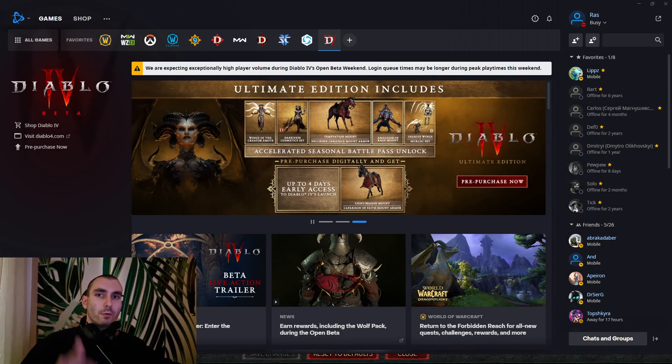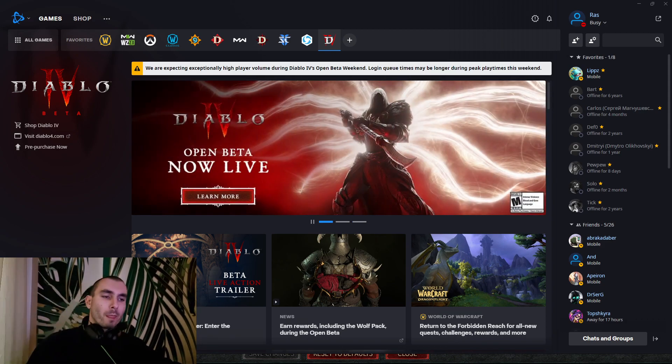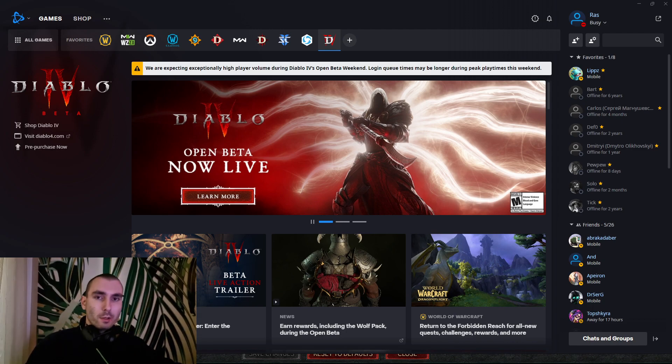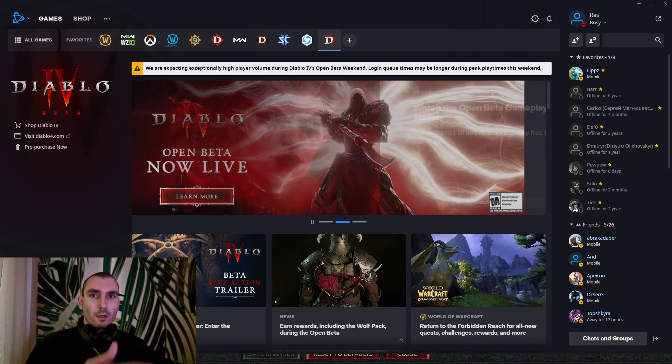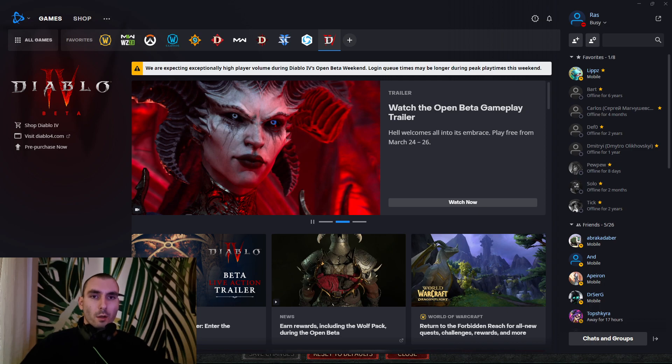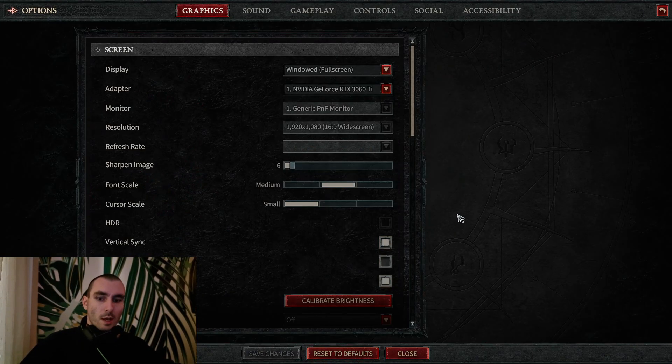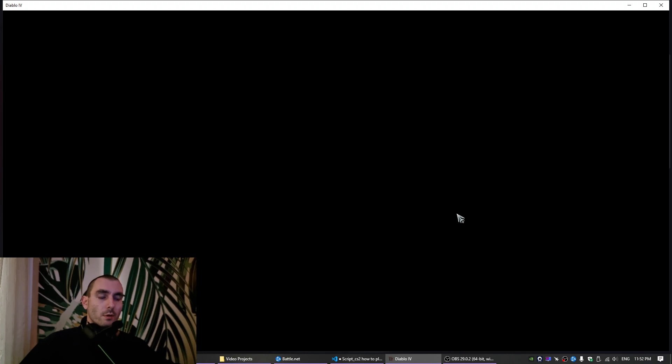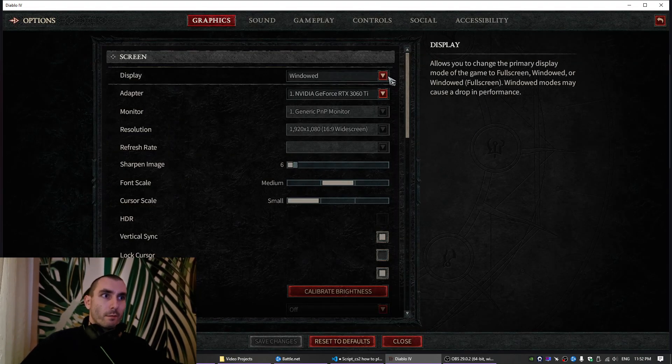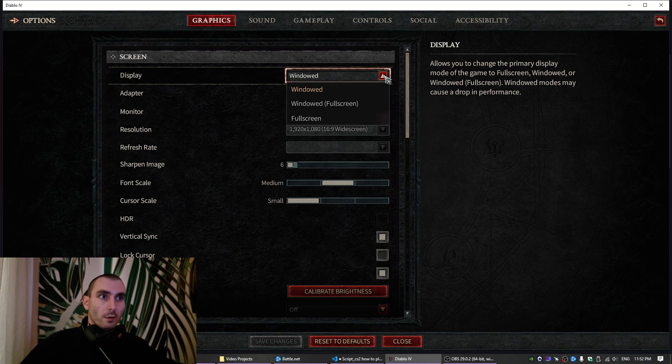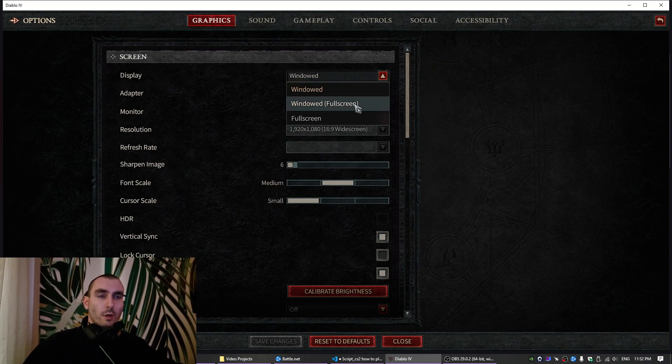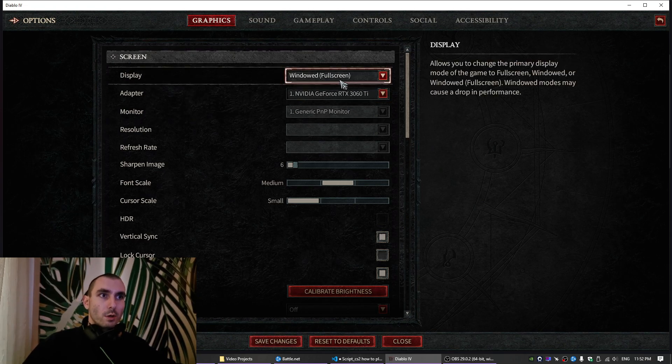When you start, press play, you wait in the queue and the game crashes again and again. Just press alt enter and the game will switch to windowed mode. From here you can wait for the queue, and then when you enter the game, you switch to windowed full screen and everything will be fine.